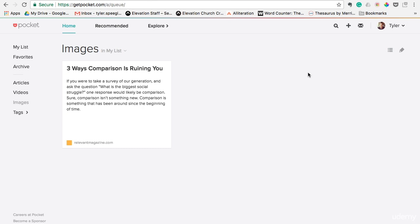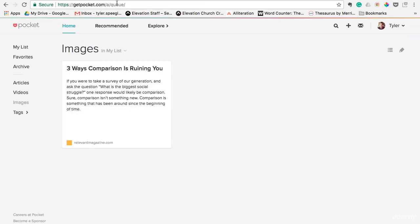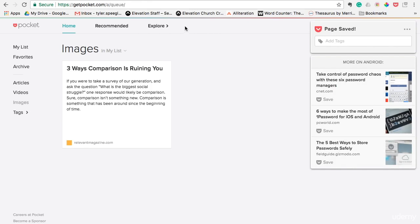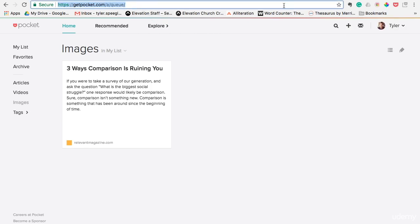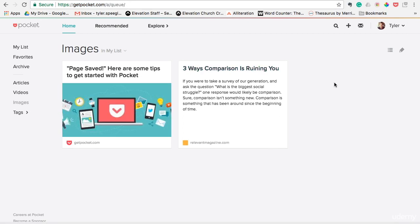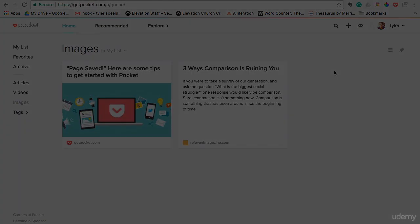Also, if you use Google Chrome, there is a Pocket Chrome extension. Once you've logged into the Chrome extension, you can save a page just by hitting that button. So that's the Pocket app. Hope this is helpful. Hope it allows you to write better articles and become a better blogger. Hope you enjoy it.